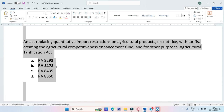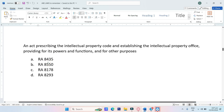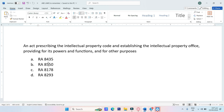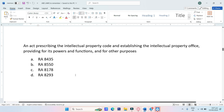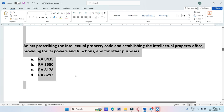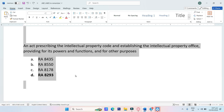An act prescribing the Intellectual Property Code and establishing the Intellectual Property Office, providing for its powers and functions and for other purposes. A. RA-8435, B. RA-8550, C. RA-8178, D. RA-8293. The answer is RA-8293.